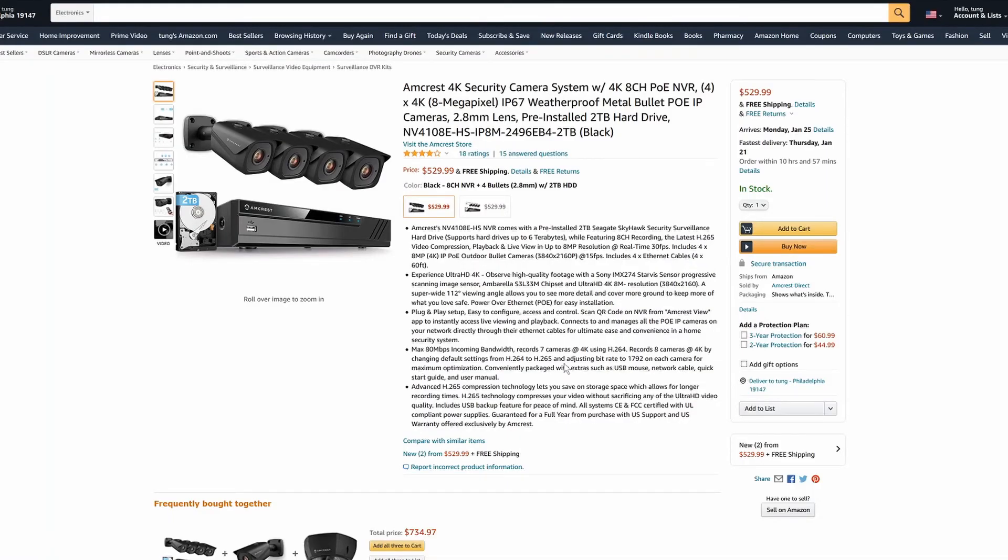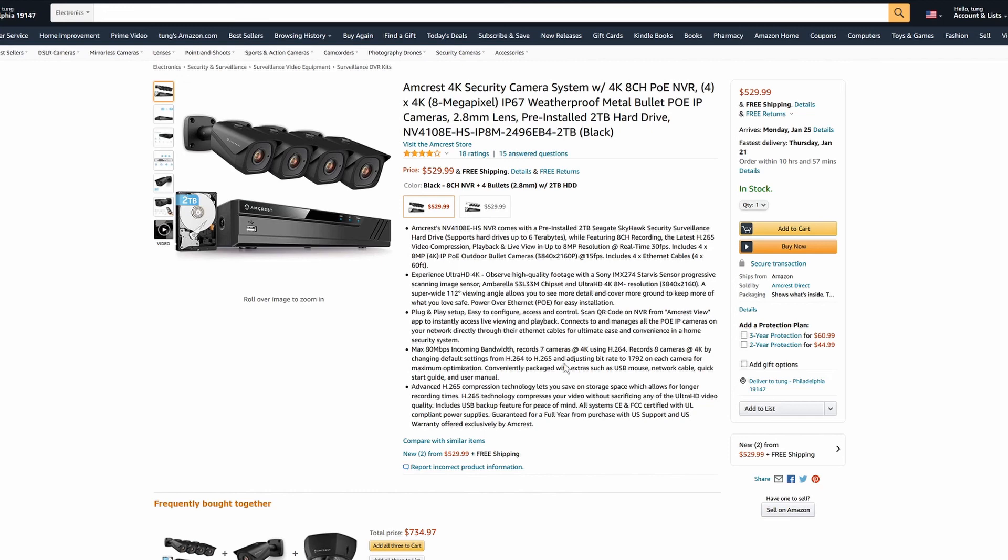A lot of things have changed since the days of the Dahua LaView. Currently as an installer, I install Amcrest or Reolink. This is a really nice Amcrest model 4K. It starts out with four bullet cameras. They have white version as well or the dome version.